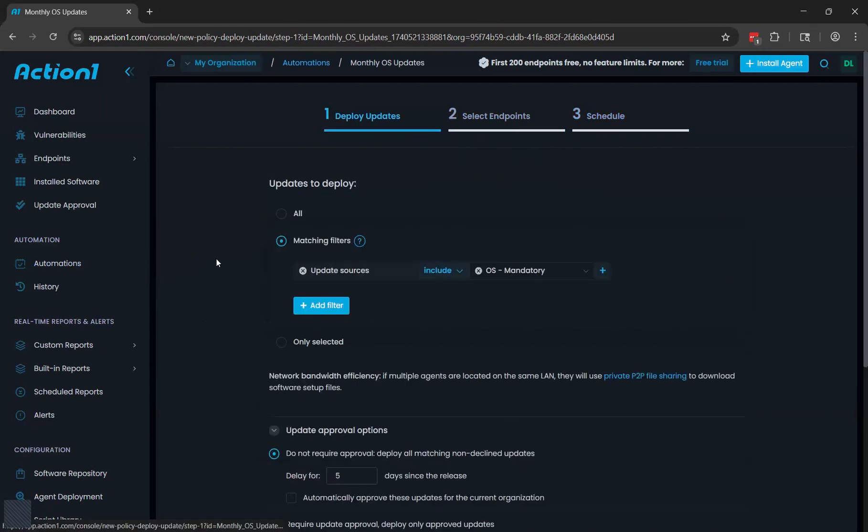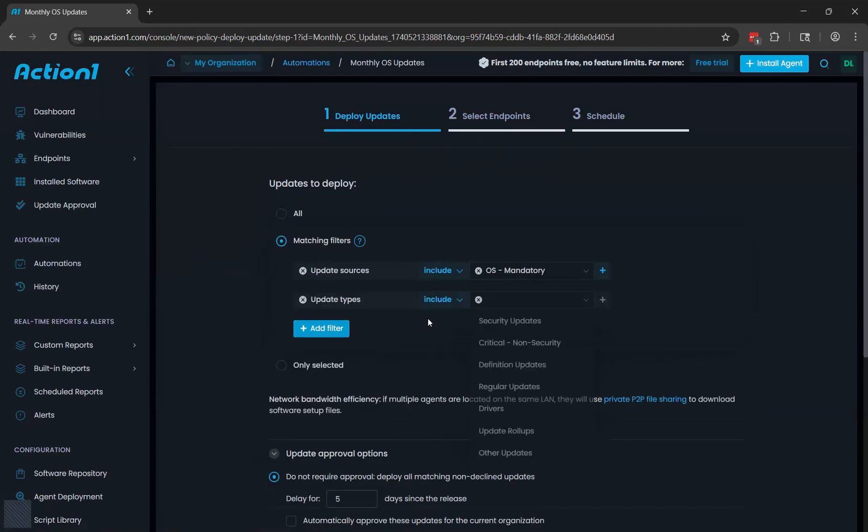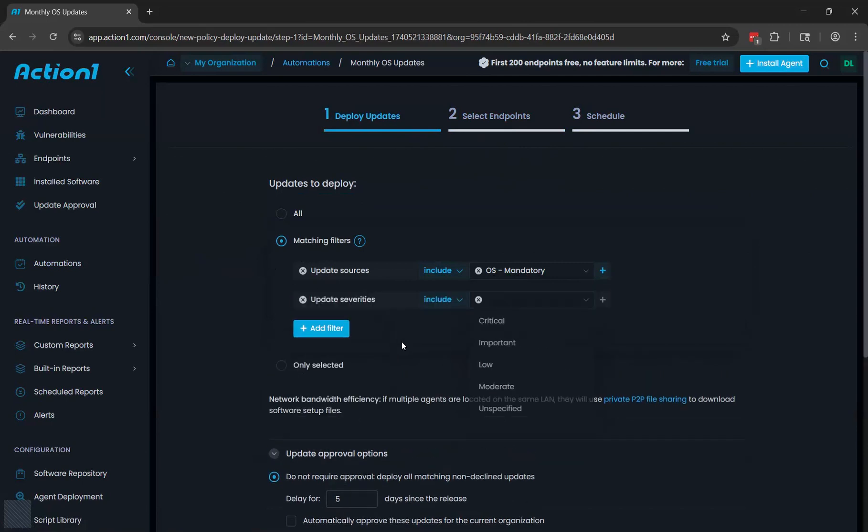So let's go back to choosing which updates you want. You'll do this by filters. Update source is the primary filter that will allow you to differentiate between the operating system updates and the third party application updates. If you want to get more granular, you can add additional filters such as a filter based on the type of update or a filter based on the severity of the update.